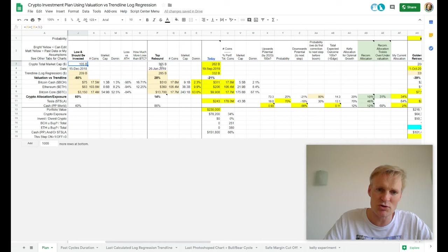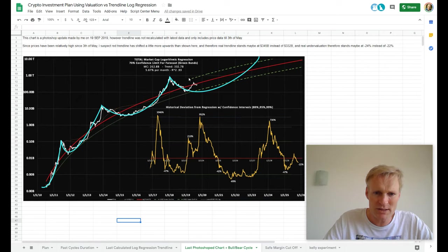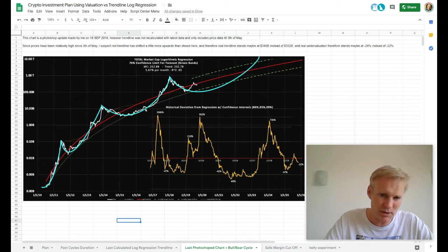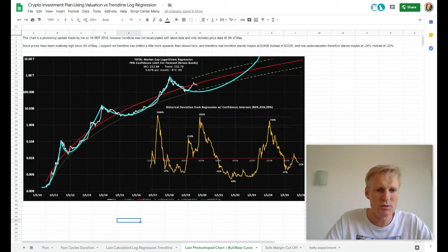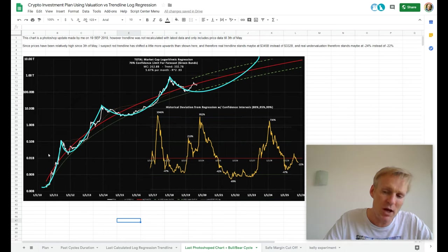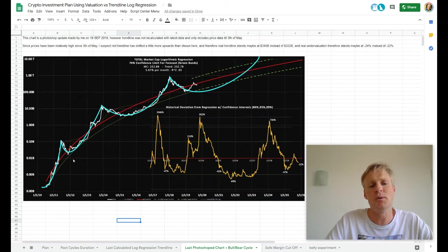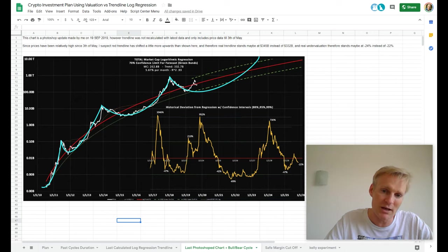We've never seen such a strong and fast recovery in a bear market. What happened here was extreme. Look at previous bear markets — it's not even close. The 2011 bear market recovered slowly, the 2013 one much faster, but valuations were a thousand times lower. This is going to pump a lot quicker. This was a strong outlier that very few people expected, me included.